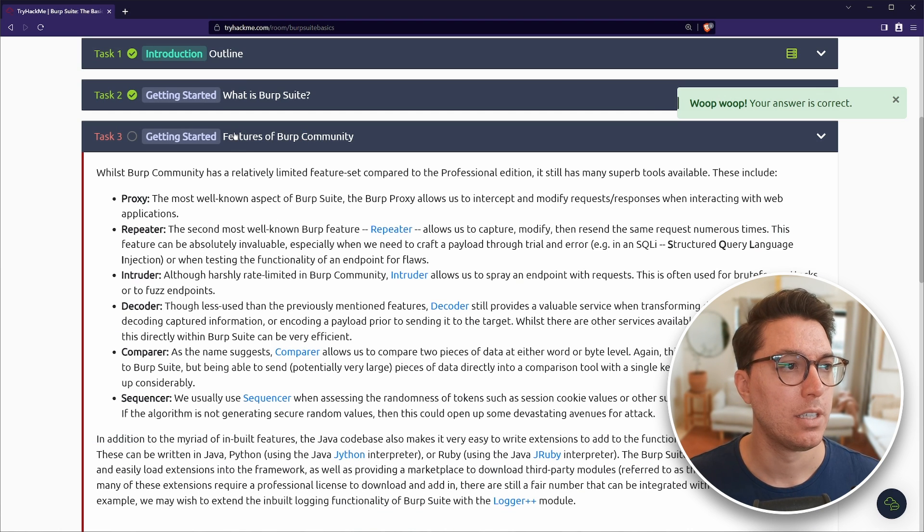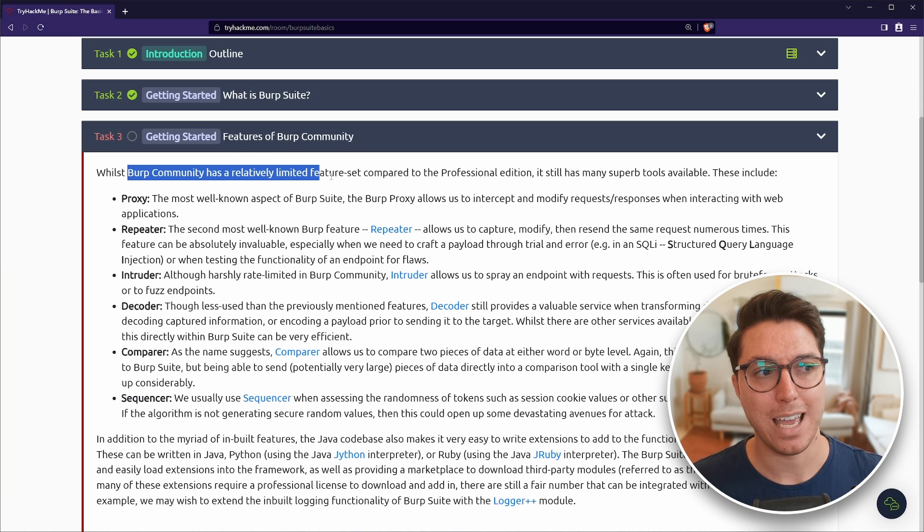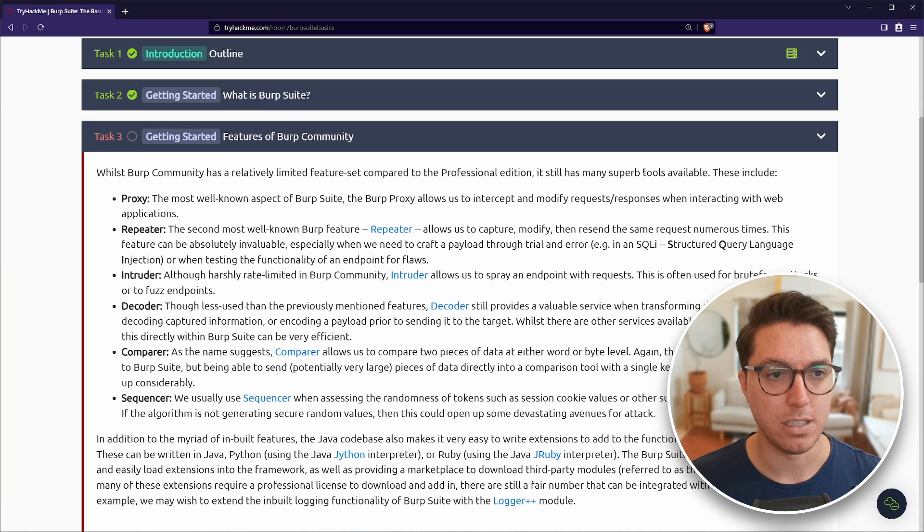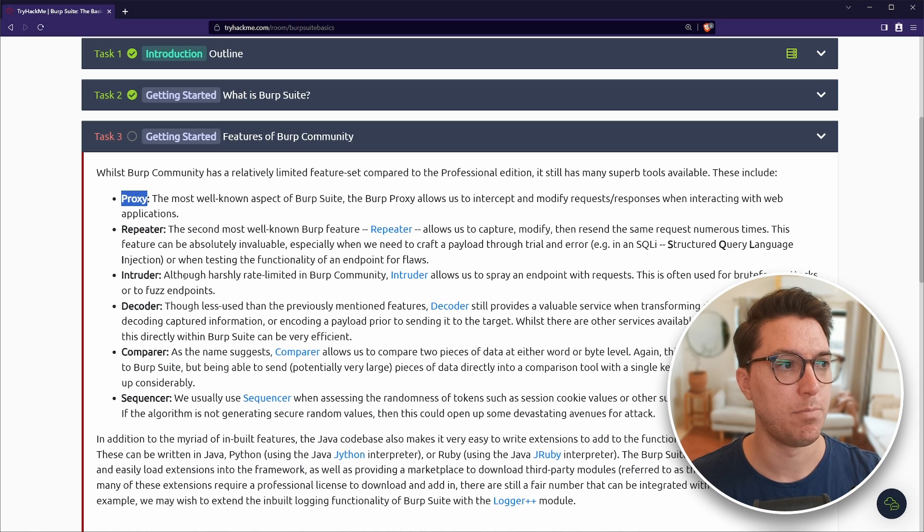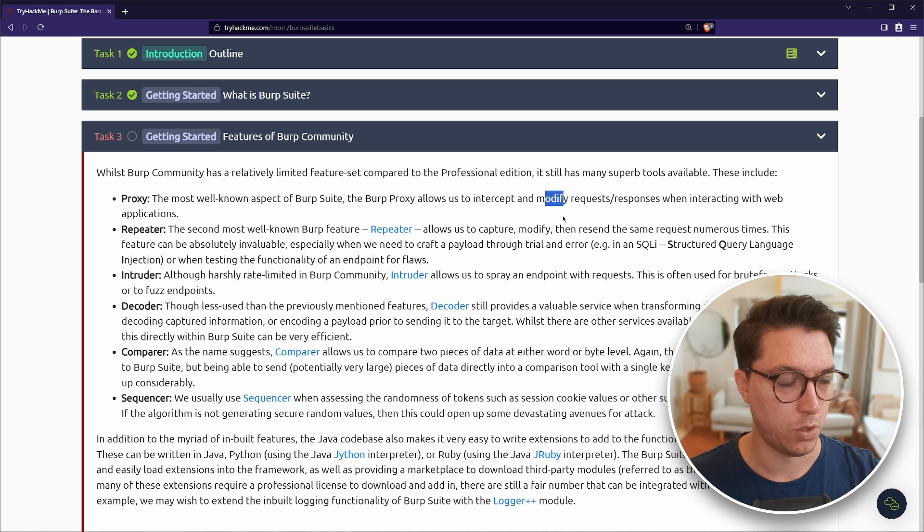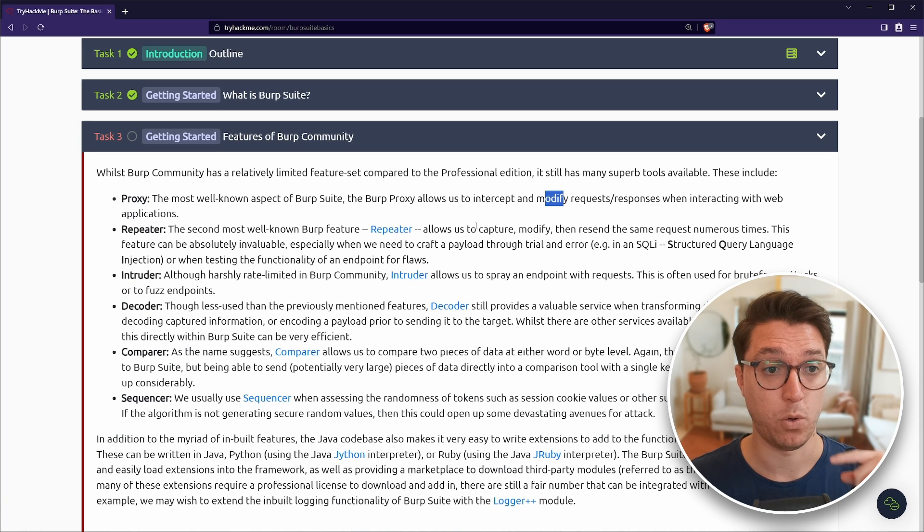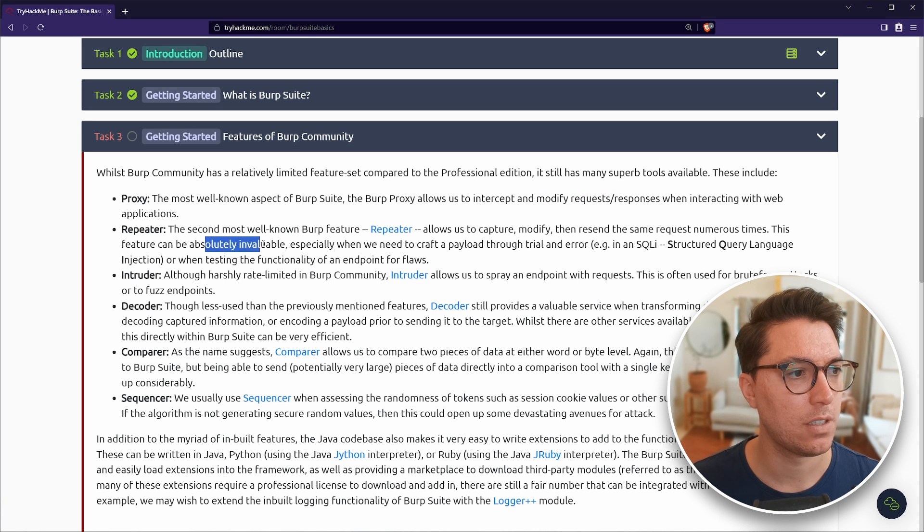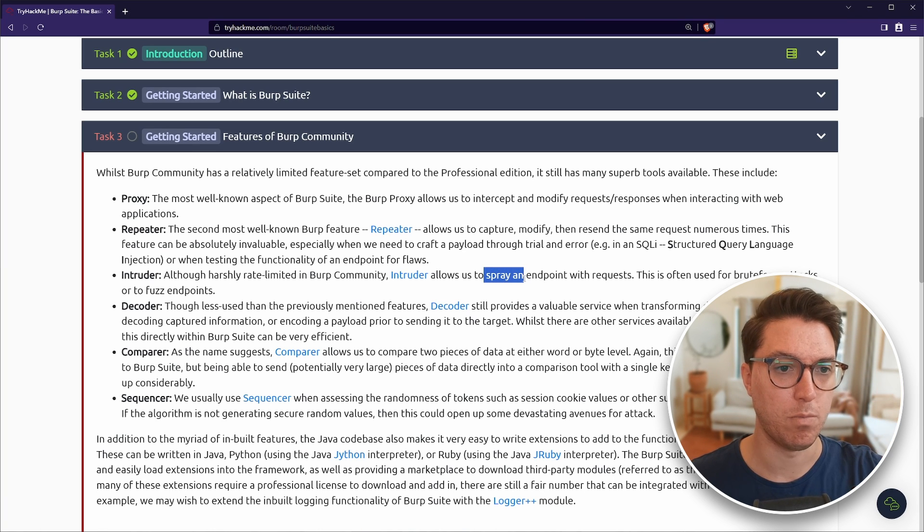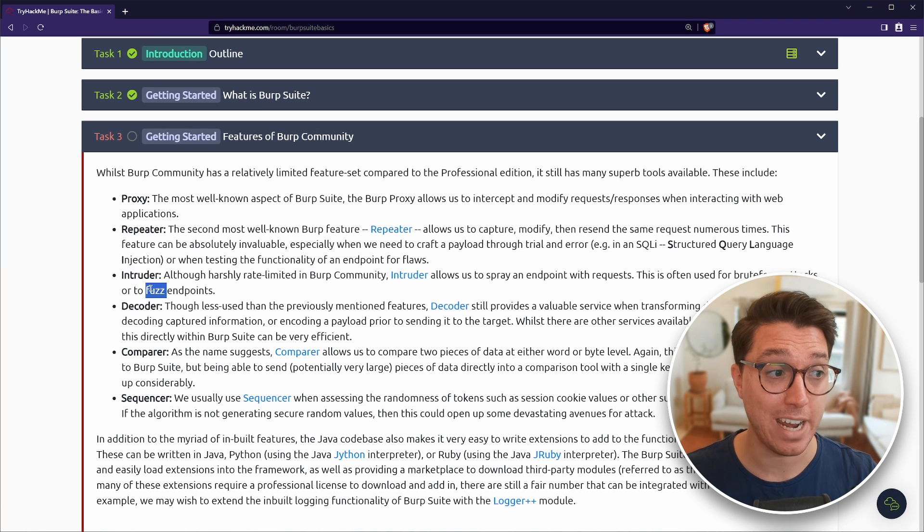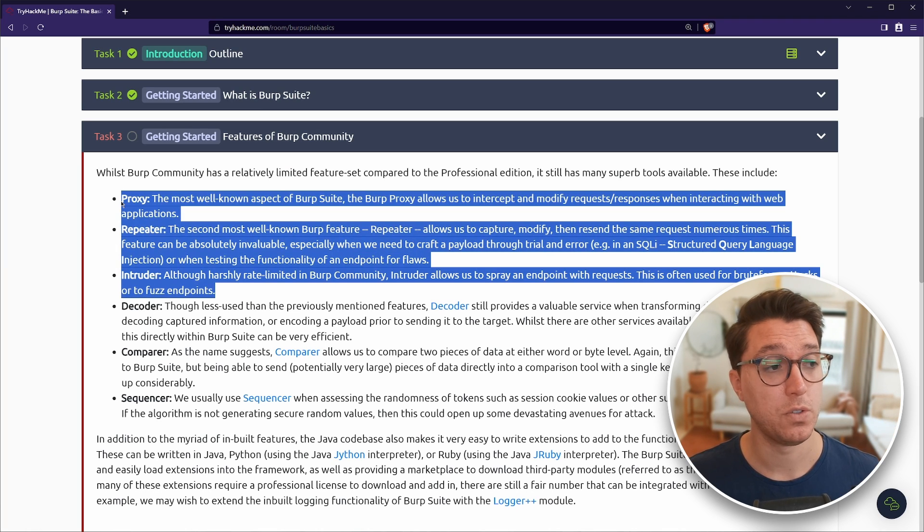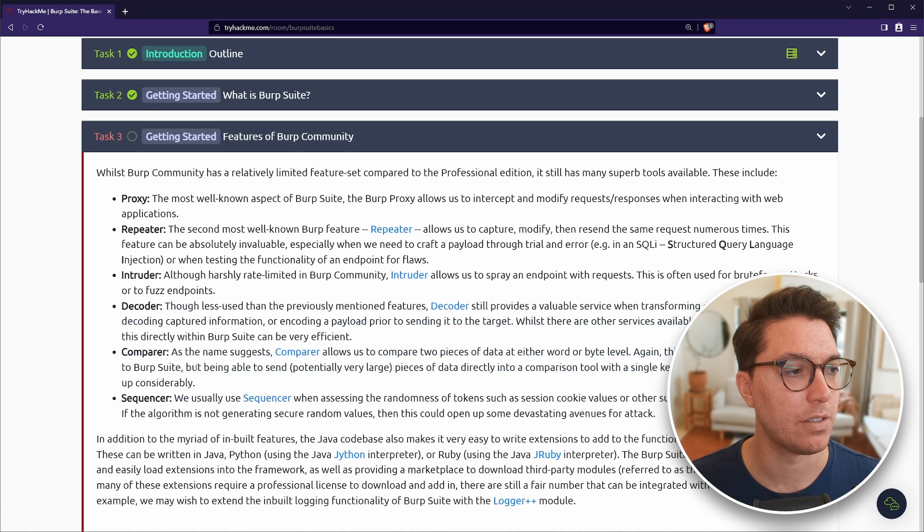Moving on to task three, still into getting started features of Burp community. Says here it has a relatively limited feature set, but is still superb. So we've got six tools inside Burp Suite. So proxy is well known. This is for intercepting and modifying requests slash responses from us to web apps.